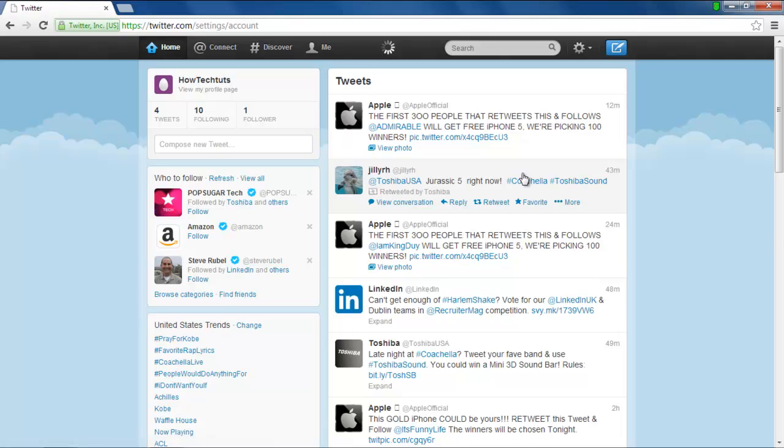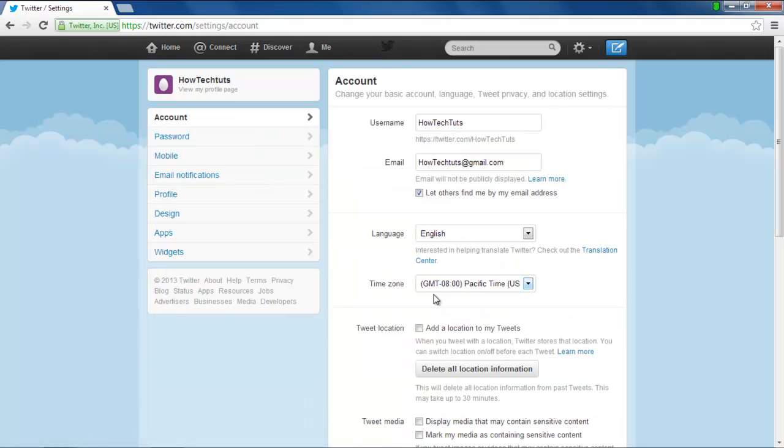As a result, the Account Settings page will open. Scroll down a little and check the option titled Add a Location to My Tweets.